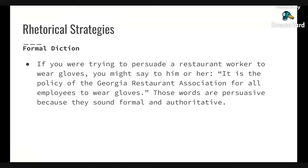Let's look at formal diction first. If you are trying to persuade a restaurant worker to wear gloves, you might say, 'It is the policy of the Georgia Restaurant Association for all employees to wear gloves.' Those words are persuasive because they sound formal and authoritative.